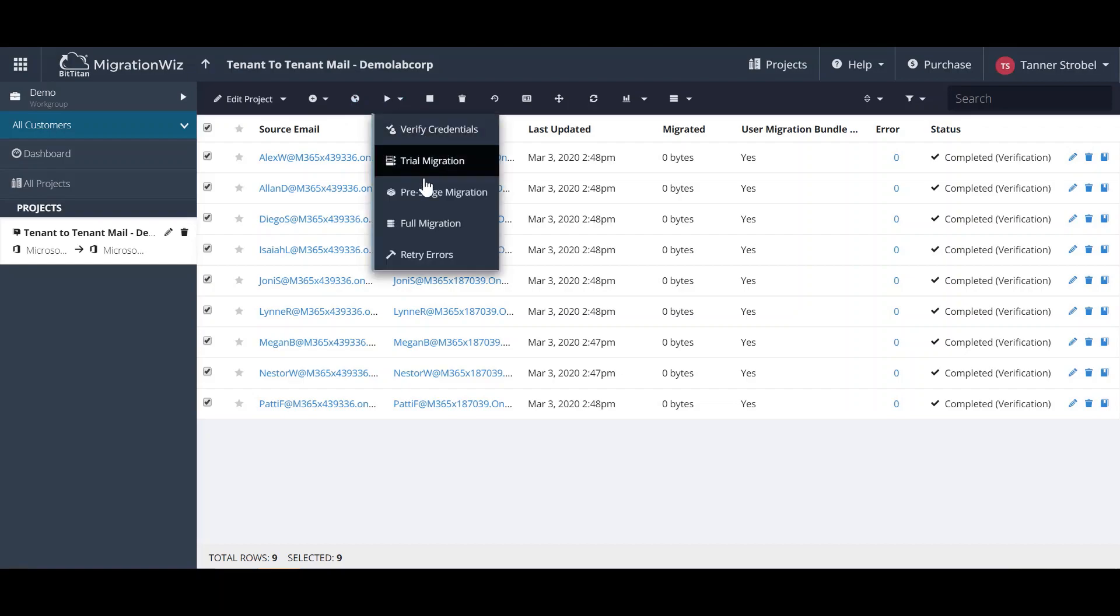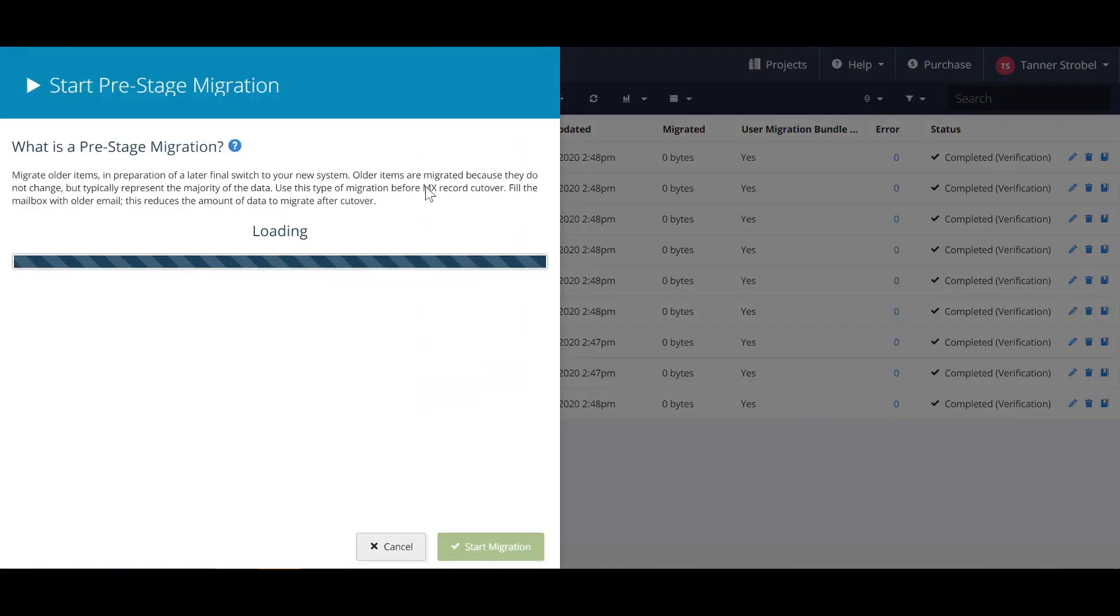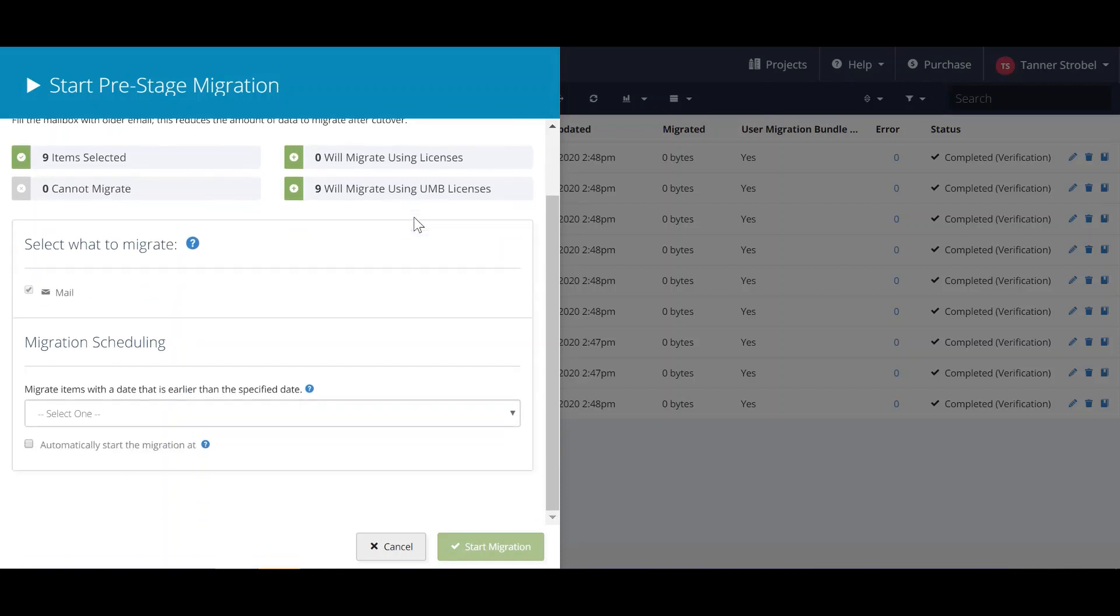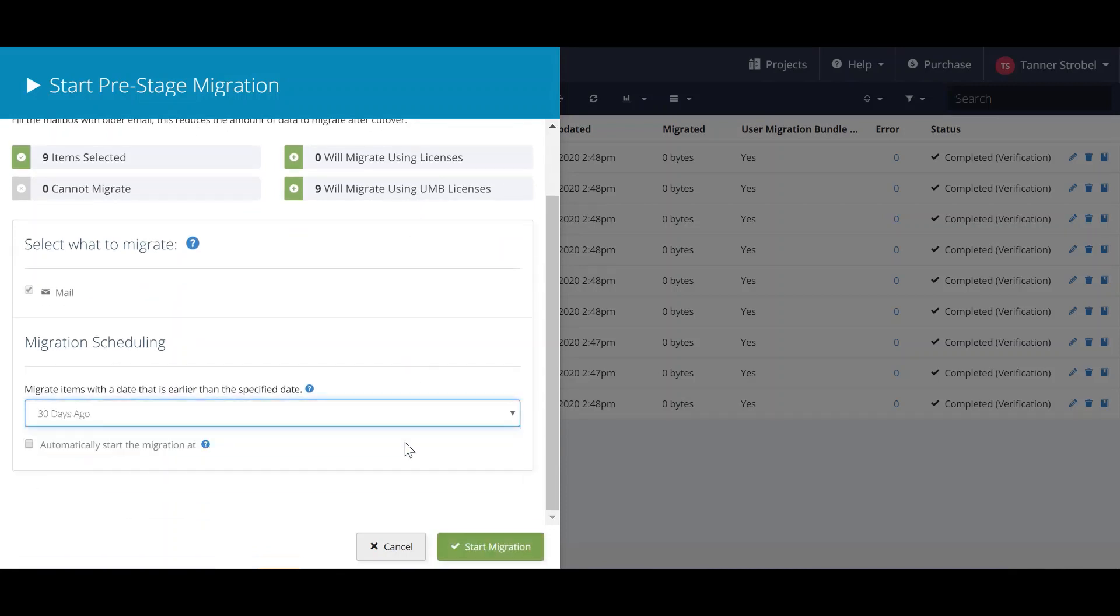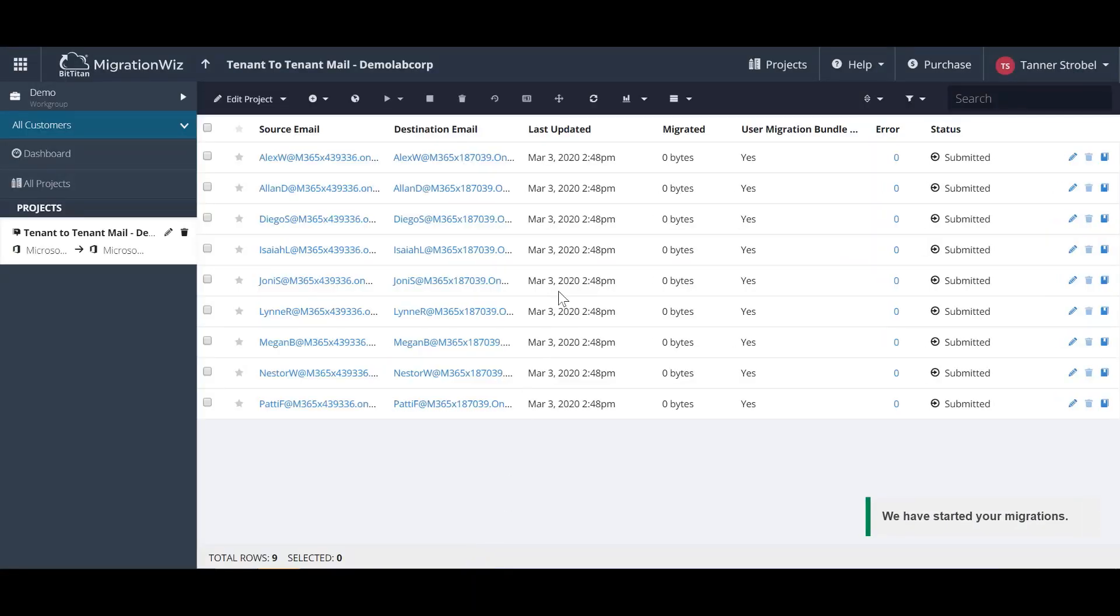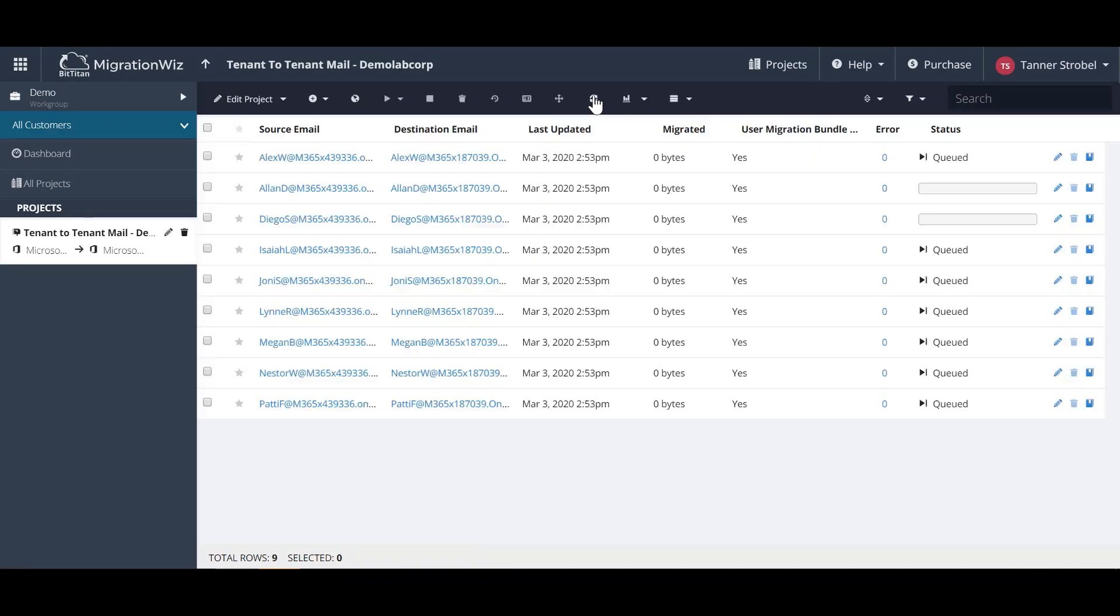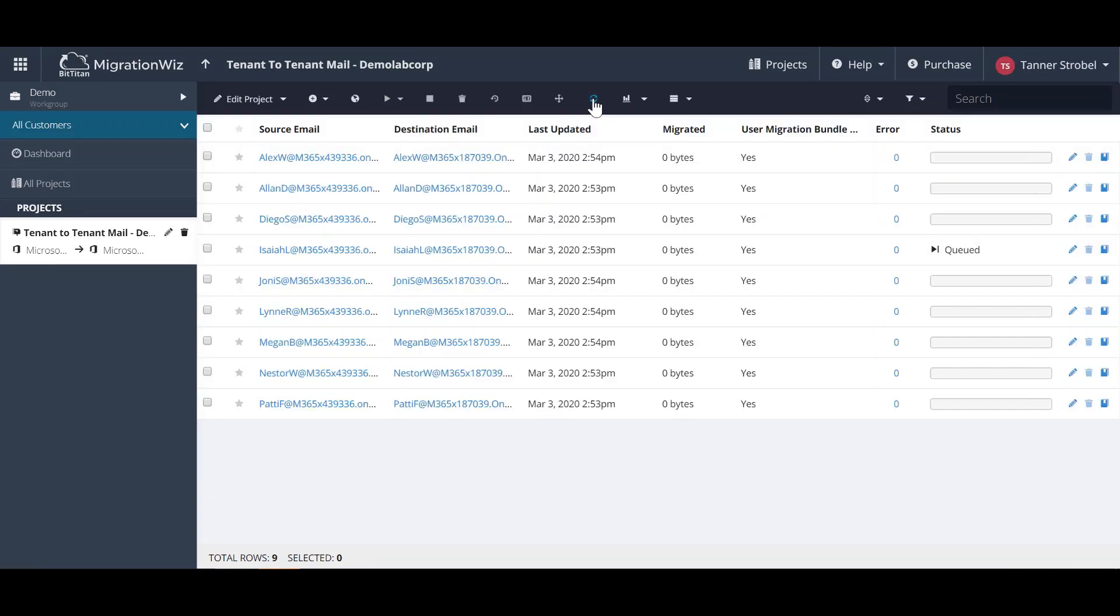Once completed, we'll begin our pre-stage migration pass, which will migrate only mail items older than 30 days. During this pass, MigrationWiz is copying data from the source mailbox over to the destination. The end user isn't affected by this step because the tool silently runs in the background, migrating the majority of the mailbox in this initial pass. This ensures a painless, non-intrusive migration for the end users. The only downtime they should otherwise experience is during the cutover.